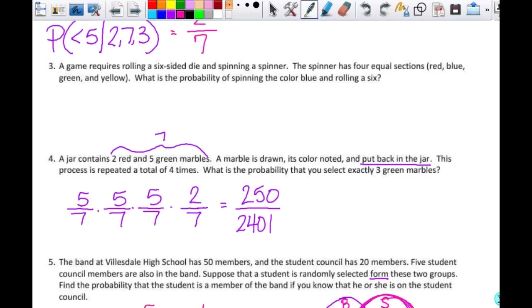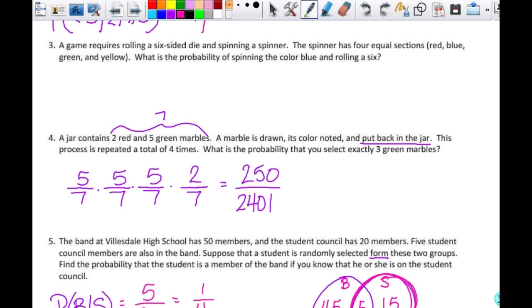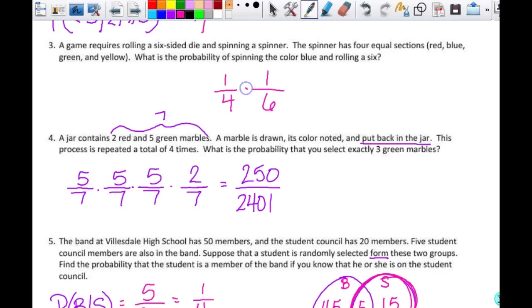Number three: a game requires rolling a six-sided die and spinning a spinner. The spinner has four equal sections — red, blue, yellow, and green. What is the probability of spinning blue and rolling a six? These are two independent events. Spinning blue is one out of four since the sections are equal. Rolling a six is one out of six. Multiply them together: one out of 24.